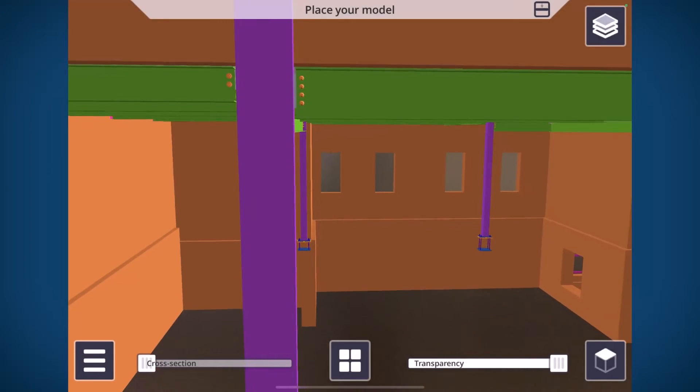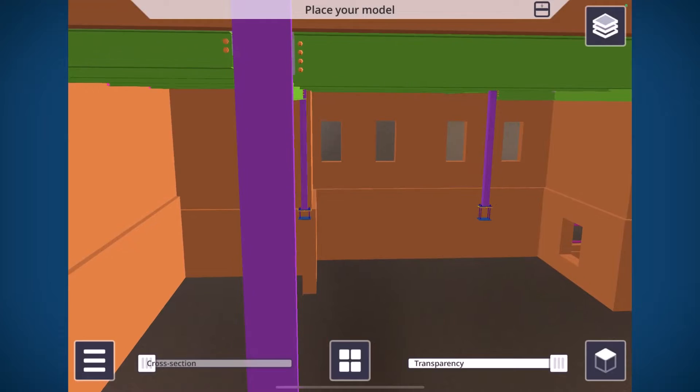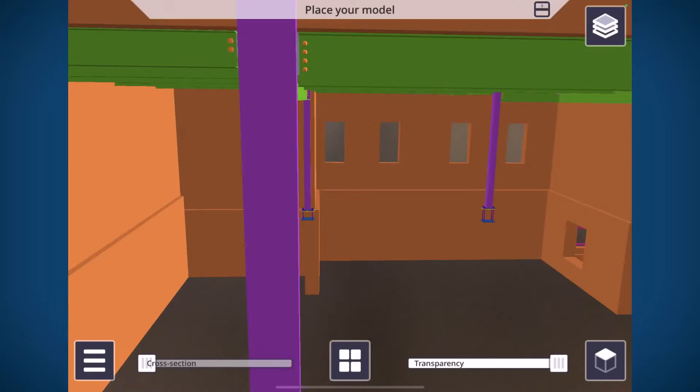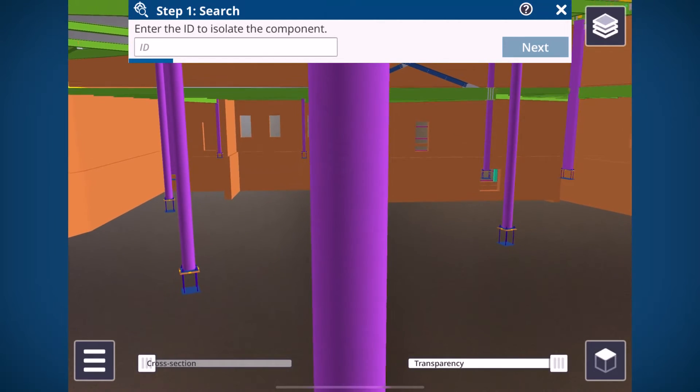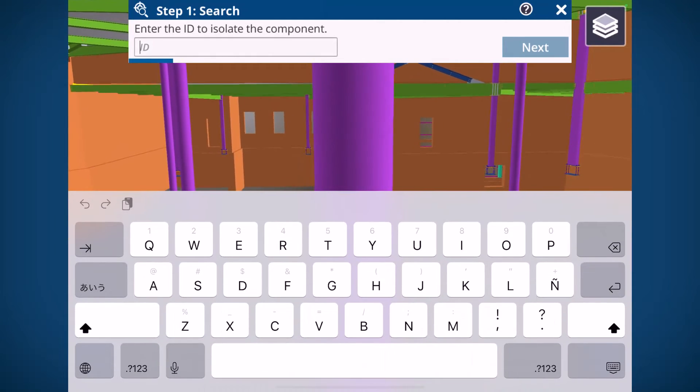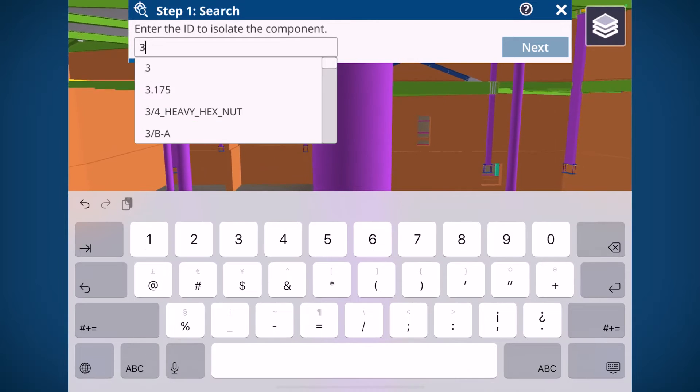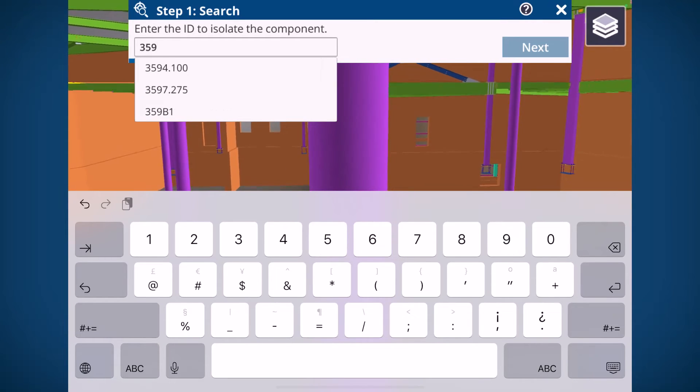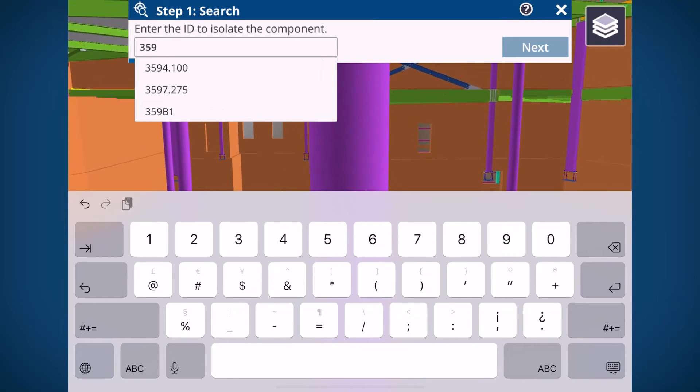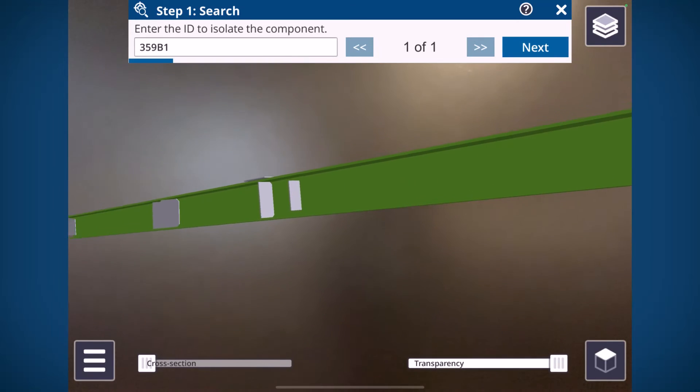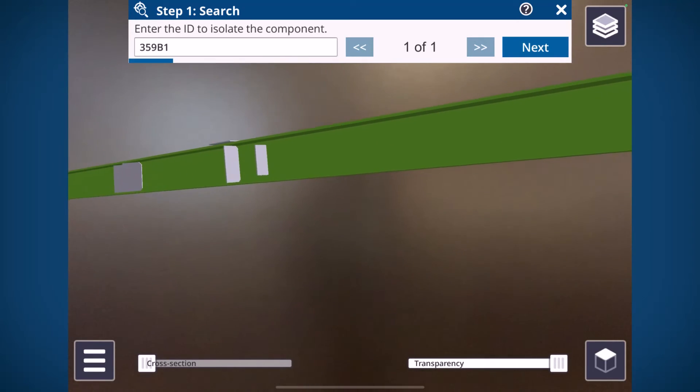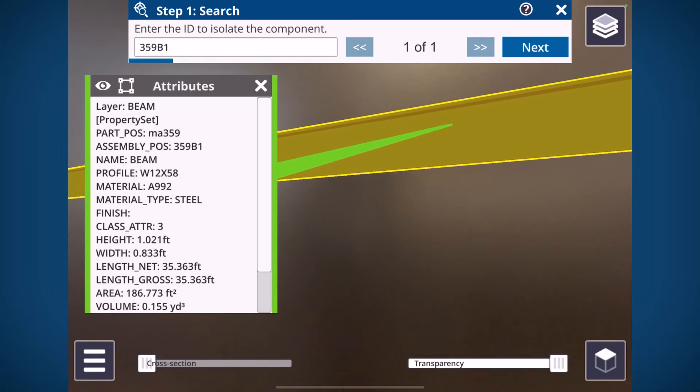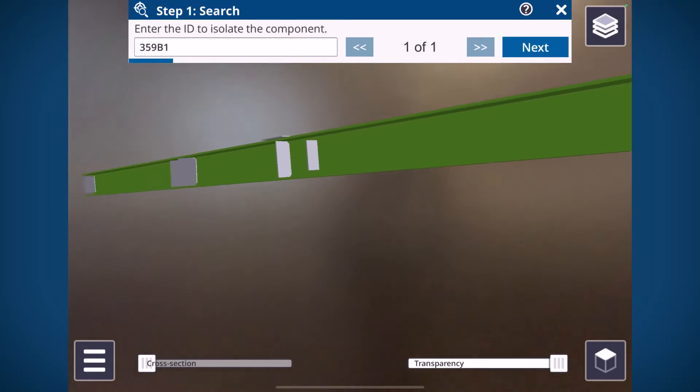Now the last update we've got is a really nice quality of life improvement to our component placement workflow. When you're searching for the assembly, you can actually start to just type in the assembly ID and it will auto-complete and you can just tap on that dropdown list to select your component. So major quality of life improvement there.